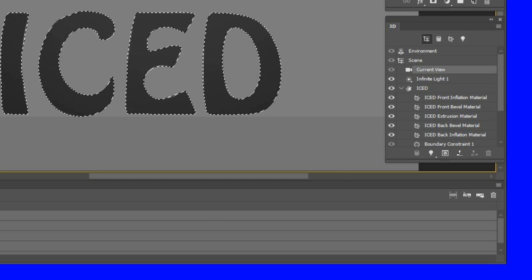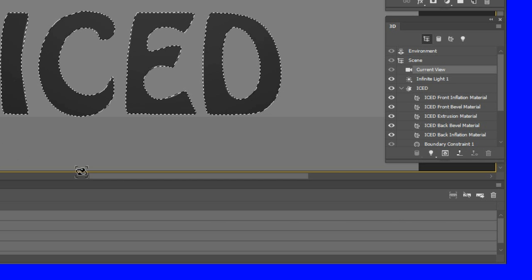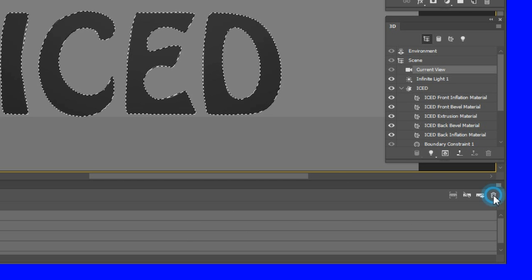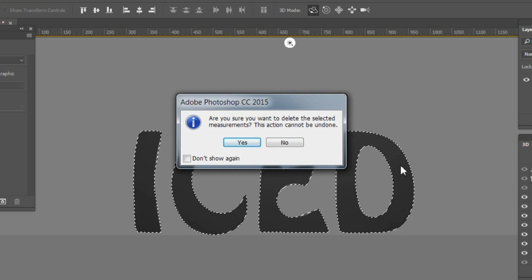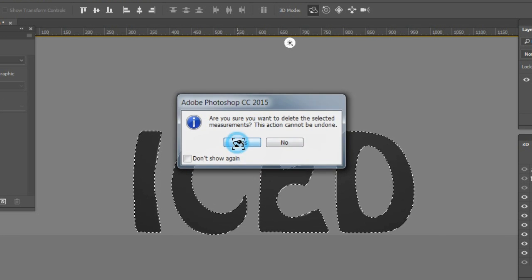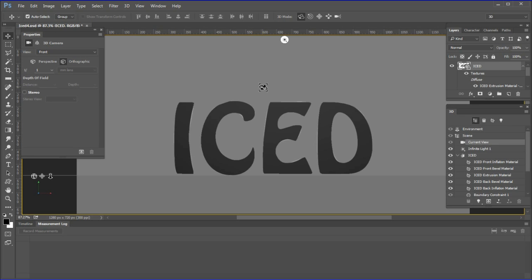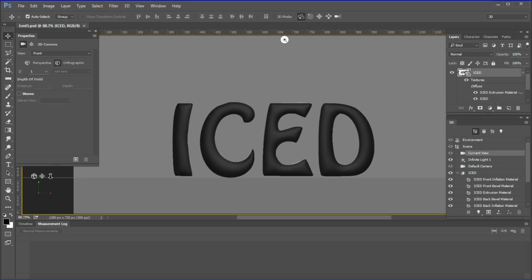Now to clear the measurement log, click the trash can icon and answer yes to delete the measurements. Deselect.